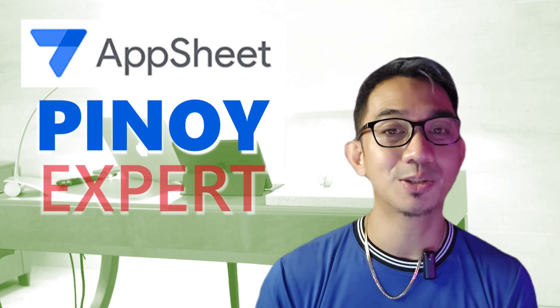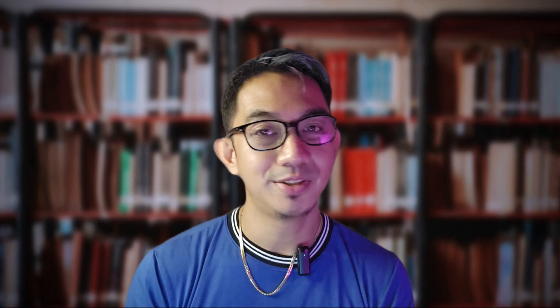If you have requests and suggestions on what you want me to cover next, then do please let me know. I read all your comments and who knows, that may even feature your request in one of our videos. So, once again, this is your AppSheet Pinoy expert, JP, saying you and me and all of us, we are all full of sheets.